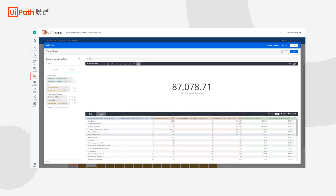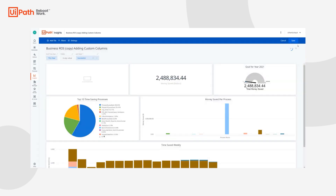Now that we've added that custom column, we can press Save and see the newly updated value on the actual dashboard. This value will be different than the value in edit mode due to the filters already pre-existing on this dashboard. Lastly, we press Save to save the entire dashboard with the newly updated widget.